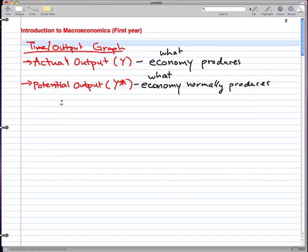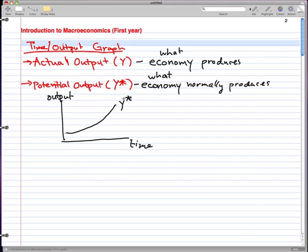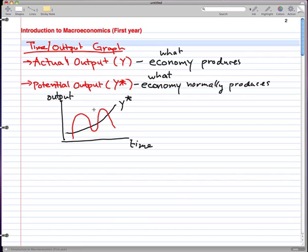Now, about this graph. Let's draw our graph here. The vertical axis is output, and the horizontal axis is time. Let's say this is our potential output — just an upward sloping line — y star. Now, normally we would have a graph sort of like this, and that is what the economy looks like. The economy doesn't go on forever in one direction; they have their ups and downs. This would be an example of an up, and this would be an example of a down.